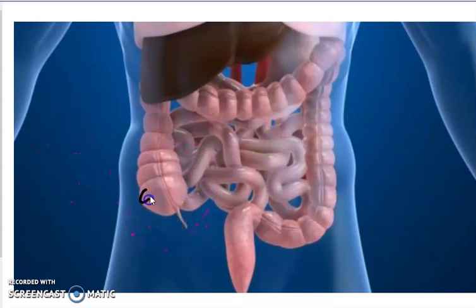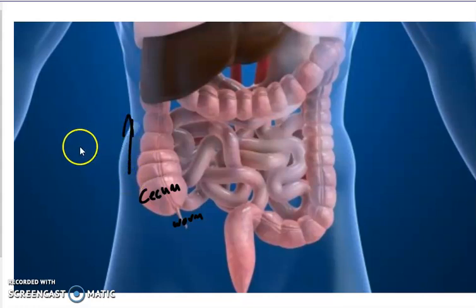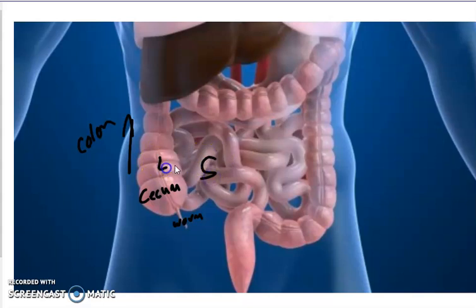This is my cecum, which is my apple, and coming off it is the worm. All of this is my large intestine, which I'm generally going to refer to as colon. I like to teach the cecum as the juncture point or binding point between the small intestine and large intestine.